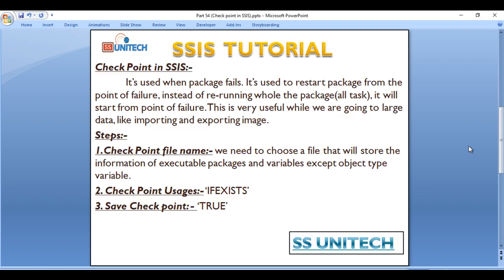Checkpoints are used when a package fails. Basically, they are used to restart the package from the point of failure instead of re-running the whole package. This is very useful when dealing with large data, such as importing and exporting images. For example, assume you have 100 tasks in a package and 99 tasks have been completed successfully.